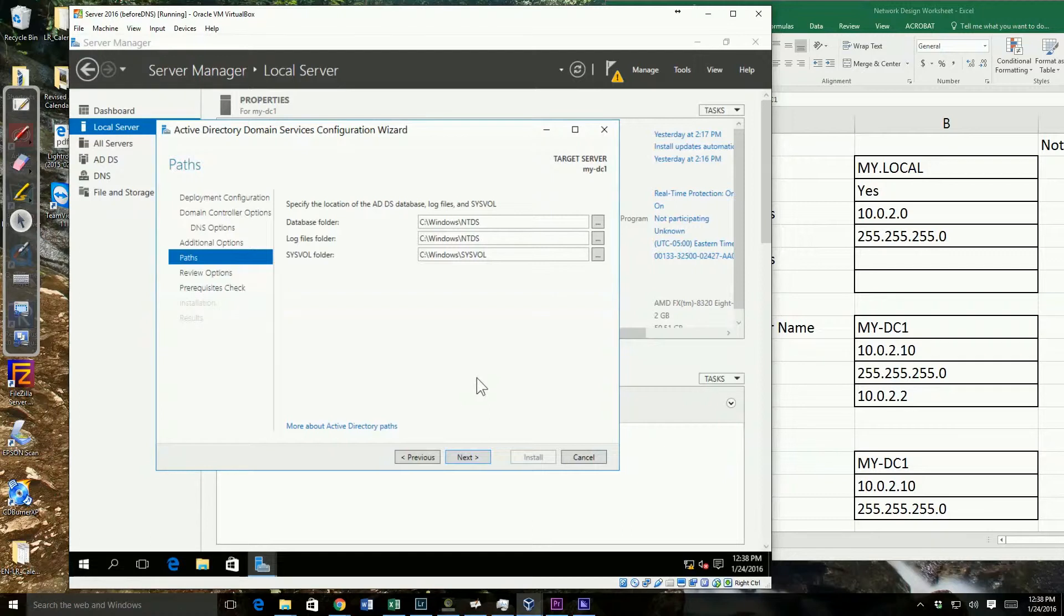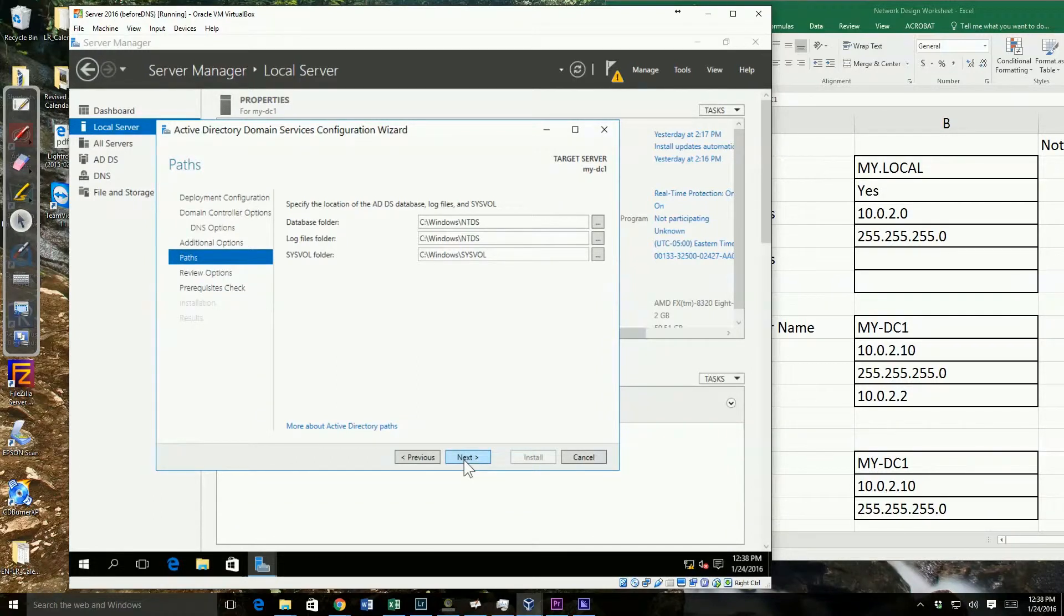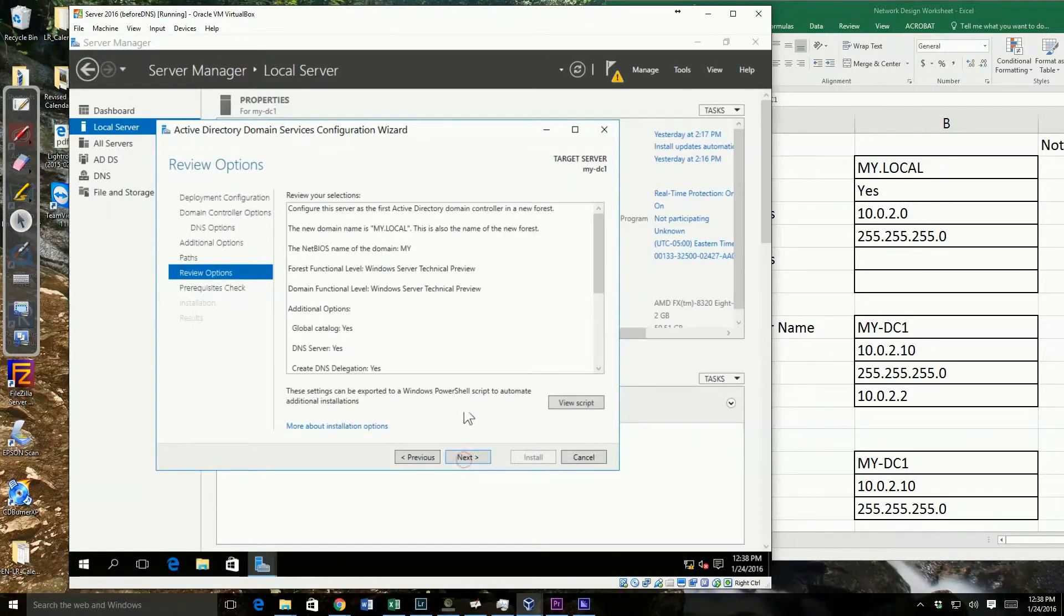But for our purposes, since this is a demonstration, we're going to go ahead and leave that. But if this was a production environment for me, I would have another drive that I was storing my log files on.